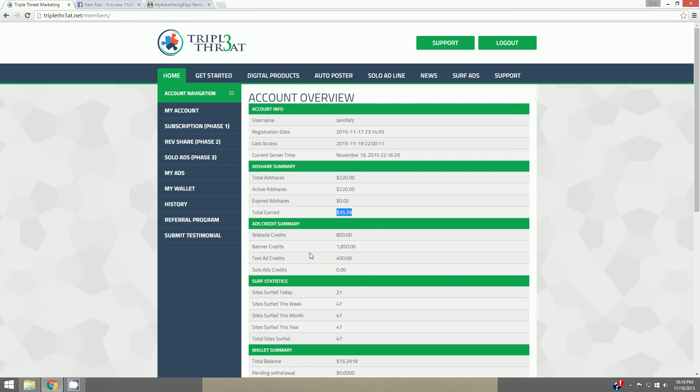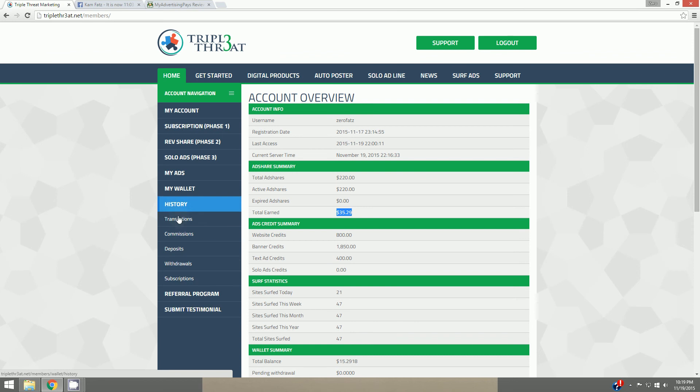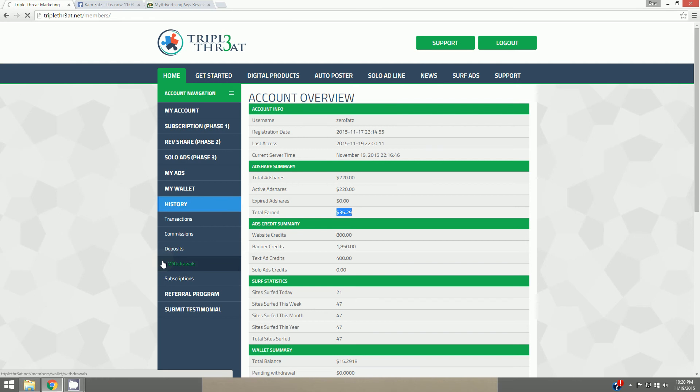You guys know earlier today I did invest back in a little bit. I added, or I'm just investing earnings back into more ad shares. I want to show you guys something here in a minute.